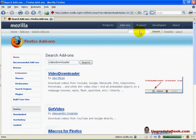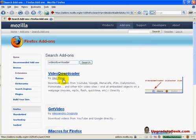The first extension should be the right one. Look for this icon and that the author is Javi Moya. Click the video downloader link.